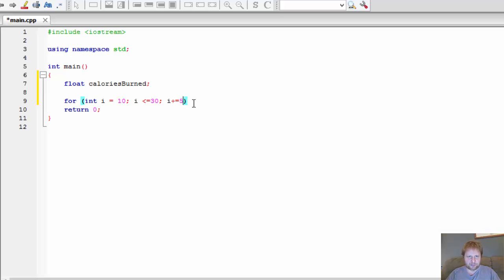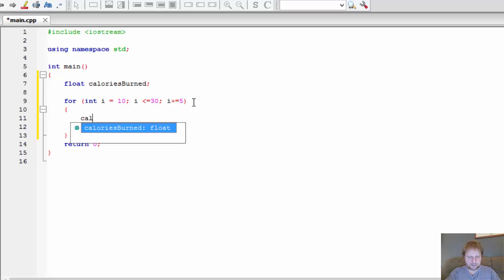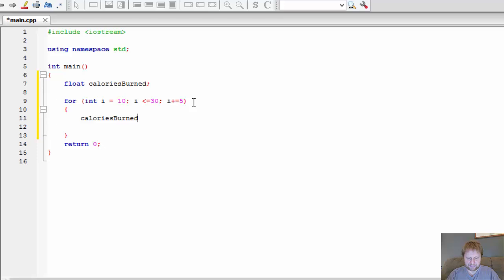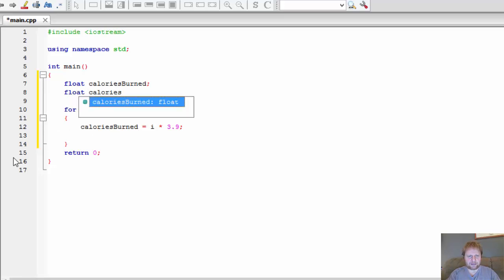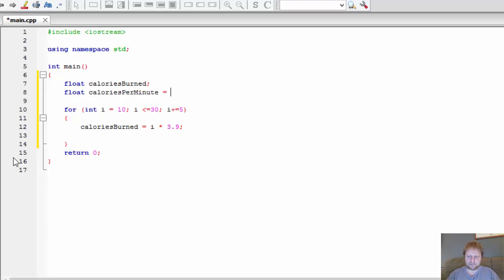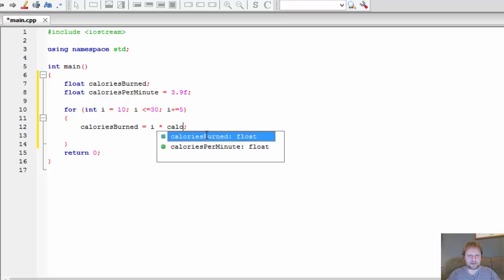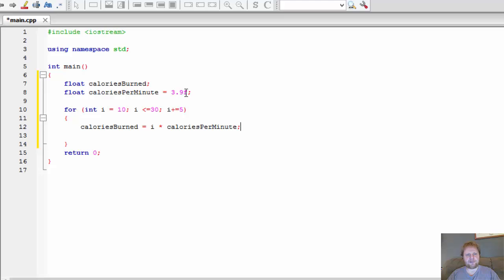And that is, of course, no semicolon. Inside the loop, we simply set calories_burned equals i times 3.9. Now, 3.9 could be a variable — I probably should use one. Float calories_per_minute equals 3.9. And over here, instead of the number, I multiply with calories_per_minute. This way, if I need to change this, I don't have to go inside the program and change it anywhere else — it could be a constant that just stays unchanged.